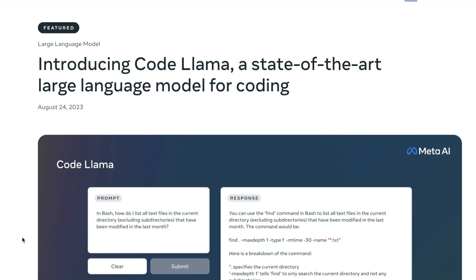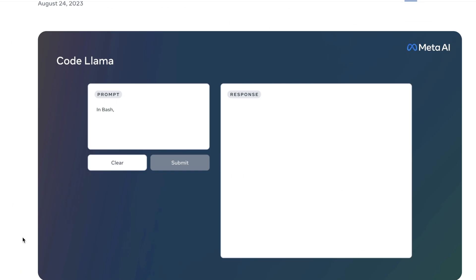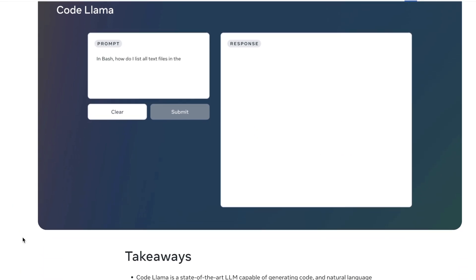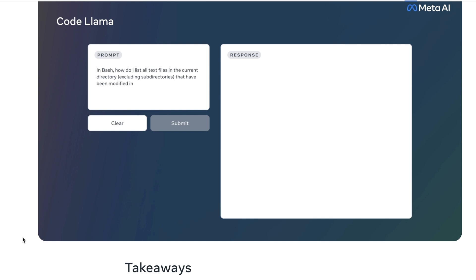What happens when Samantha meets CodeLama? Well, that's exactly what we're going to find out in this video.